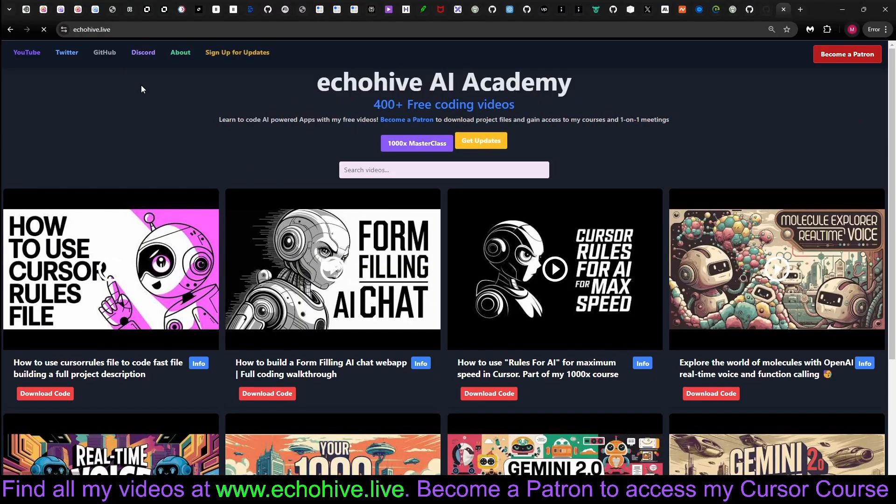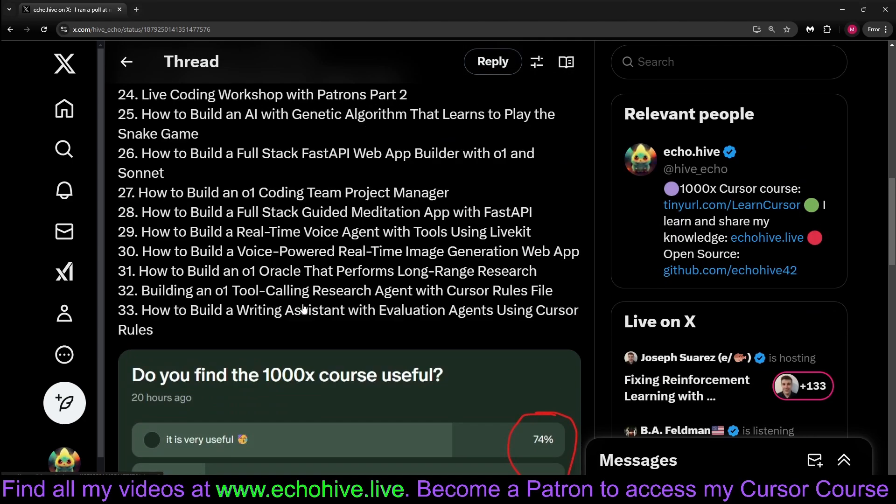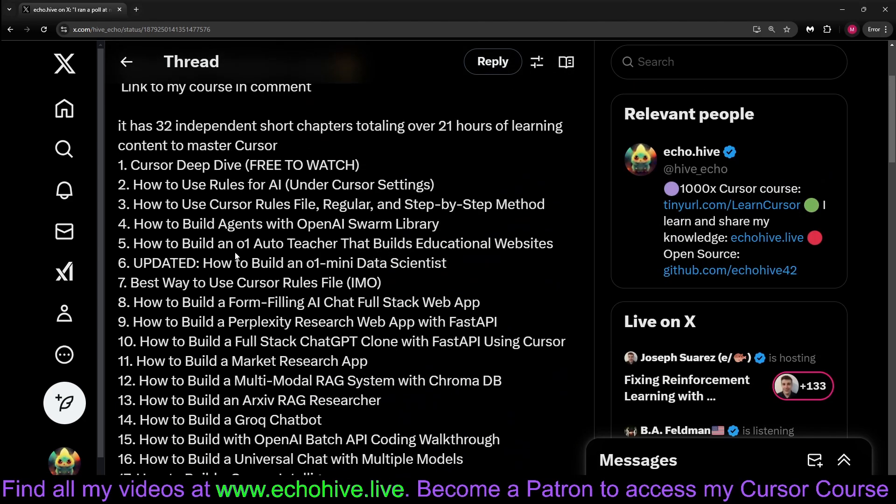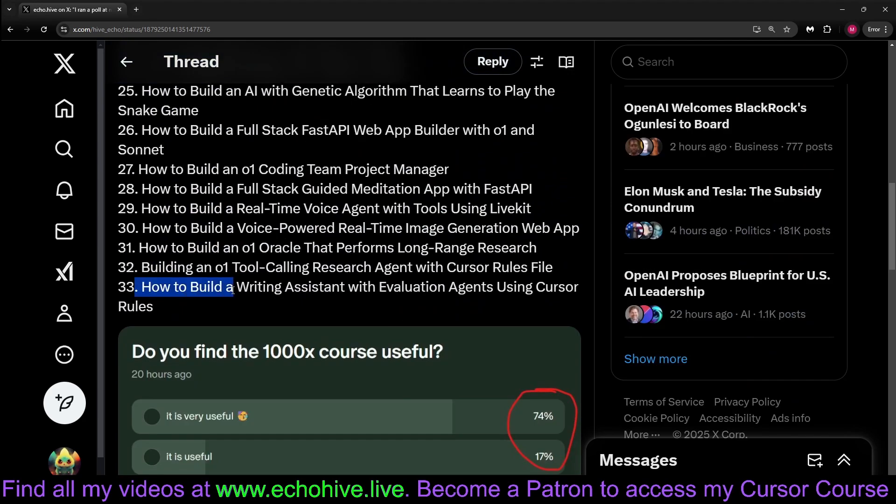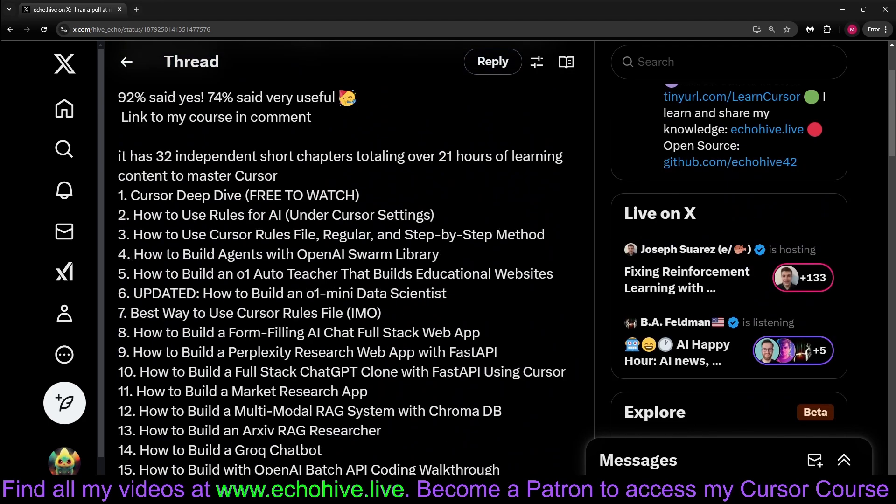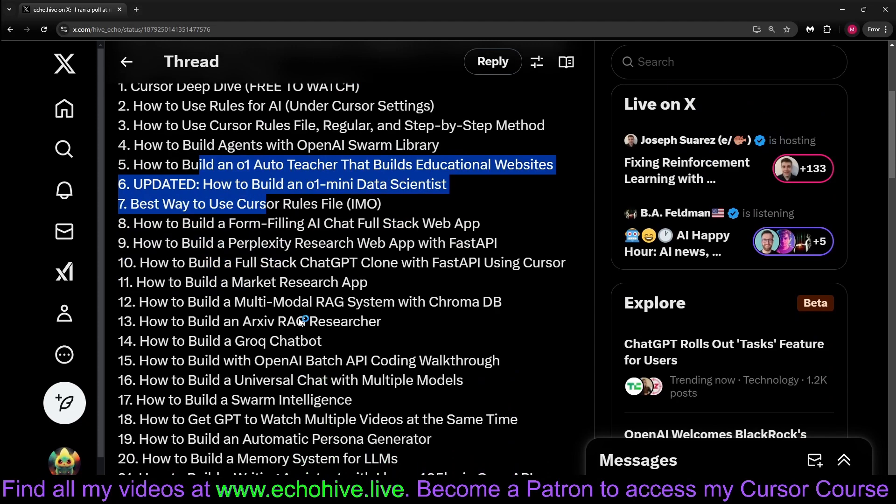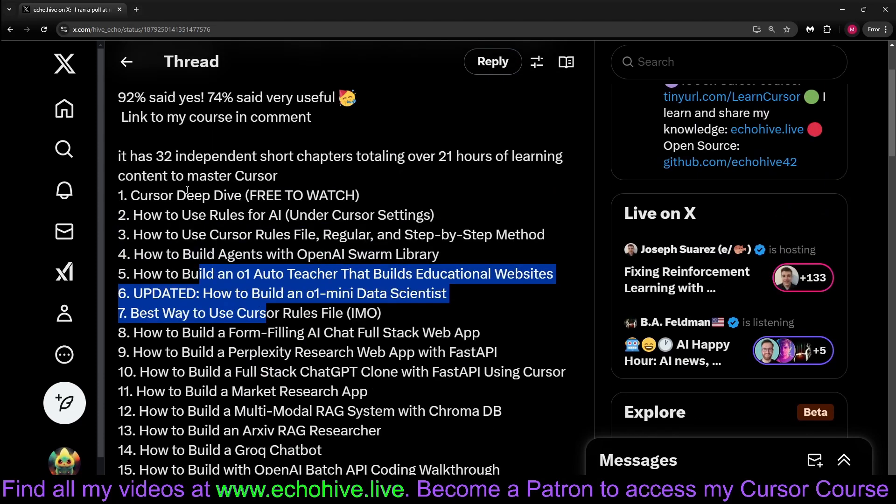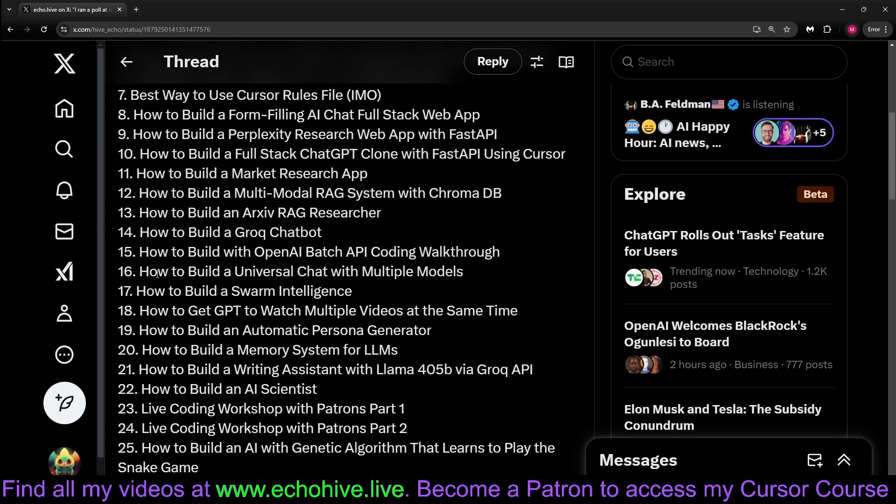Like I said, you can find a video for this on how I built it at my 1000X Cursor course. I ran a poll at my Patreon to see if my patrons were finding my 1000X Cursor useful. And 93% said it's either very useful or useful. And it has many independent chapters, 33. Chapter 4 is how to build agents with OpenAI Swarm library. You can preview any one of the chapters for two minutes. There's also three free chapters you can watch.